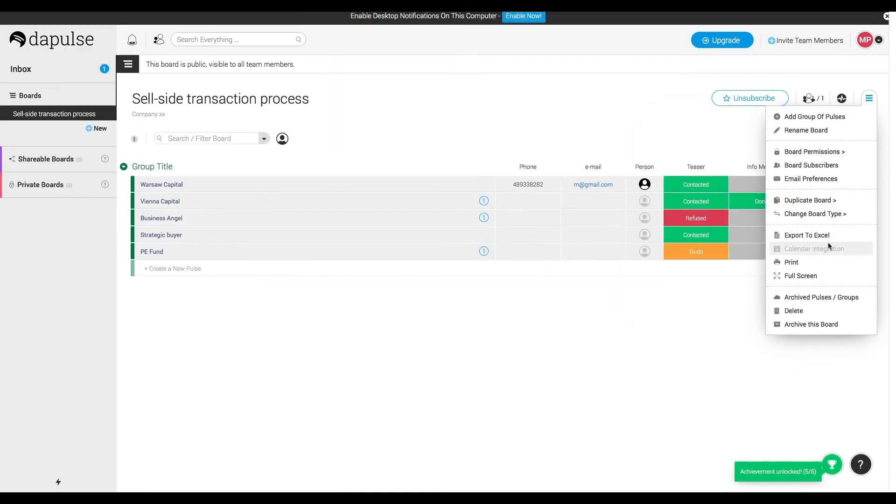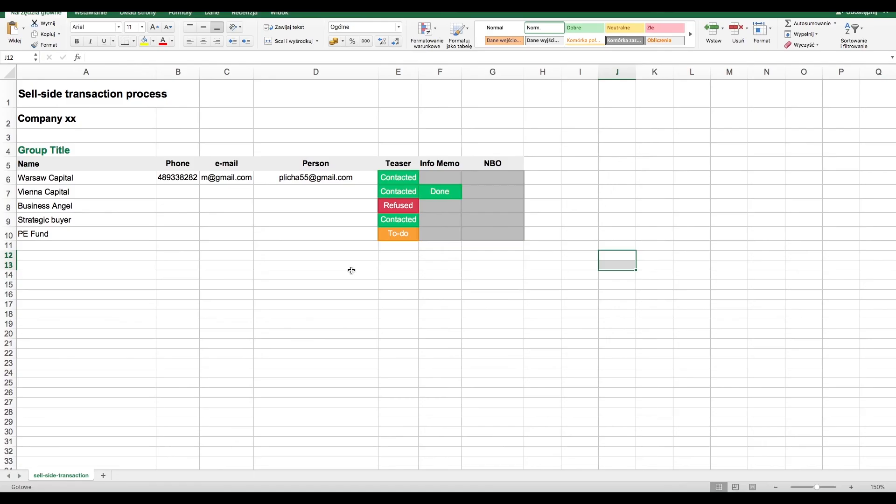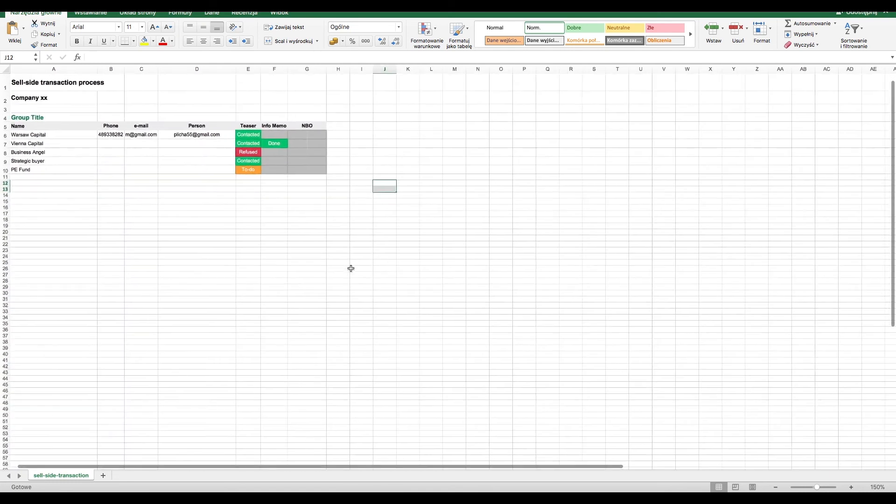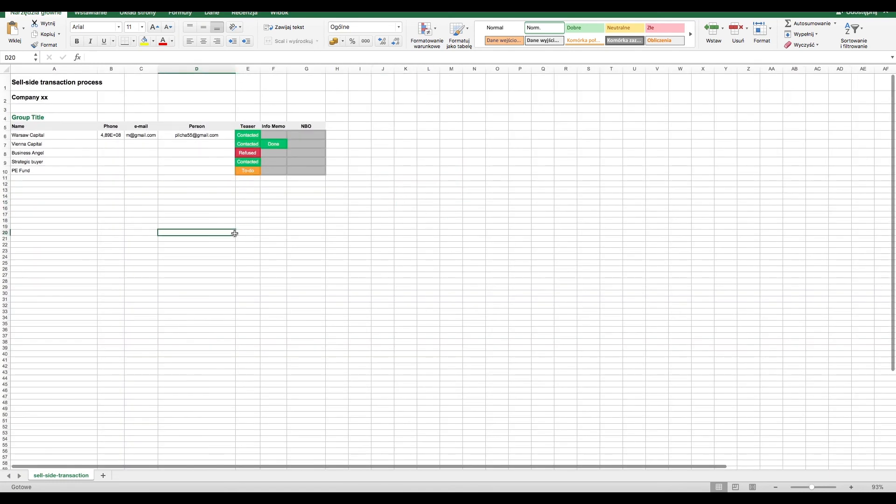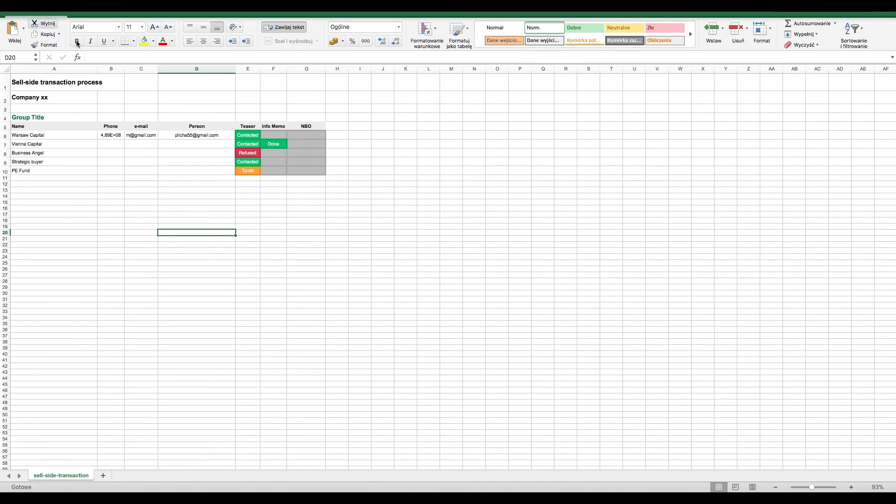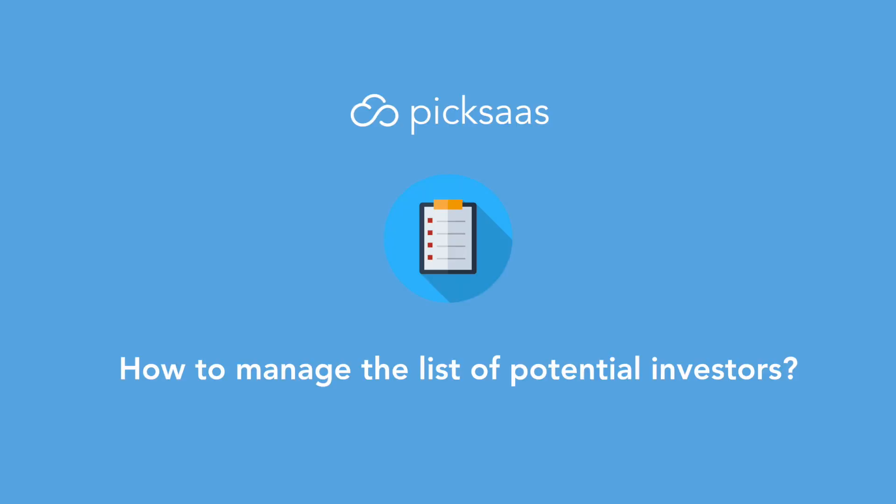Finally, we can export the list to the Excel file for our documentation or to be sent to our client. This was how you can manage the long list of investors more effectively using Monday by Pixas.com.